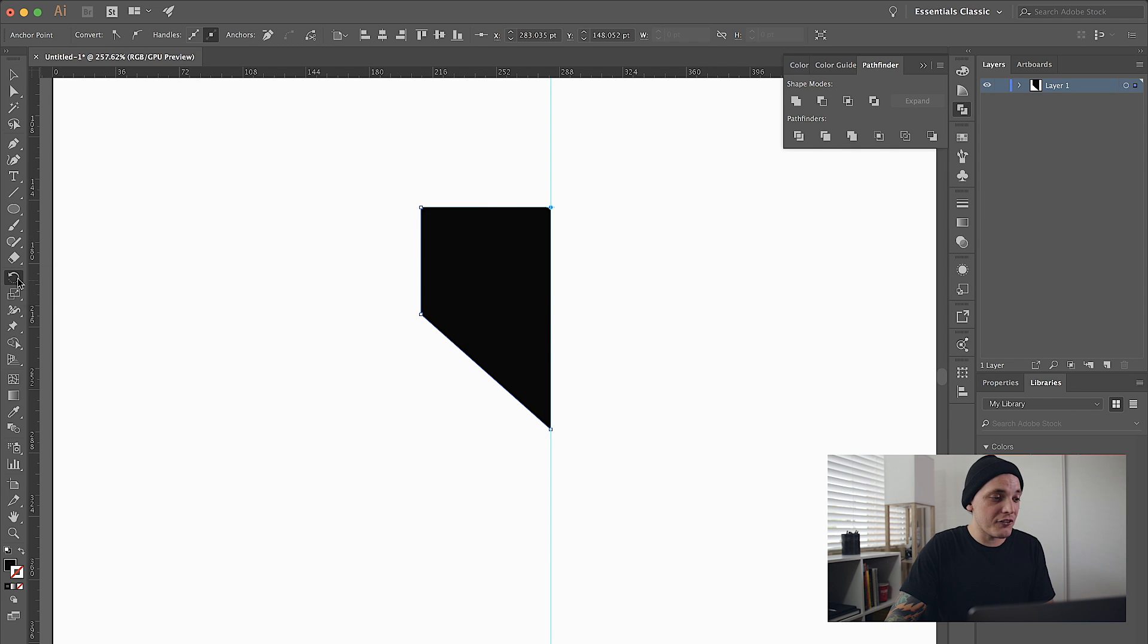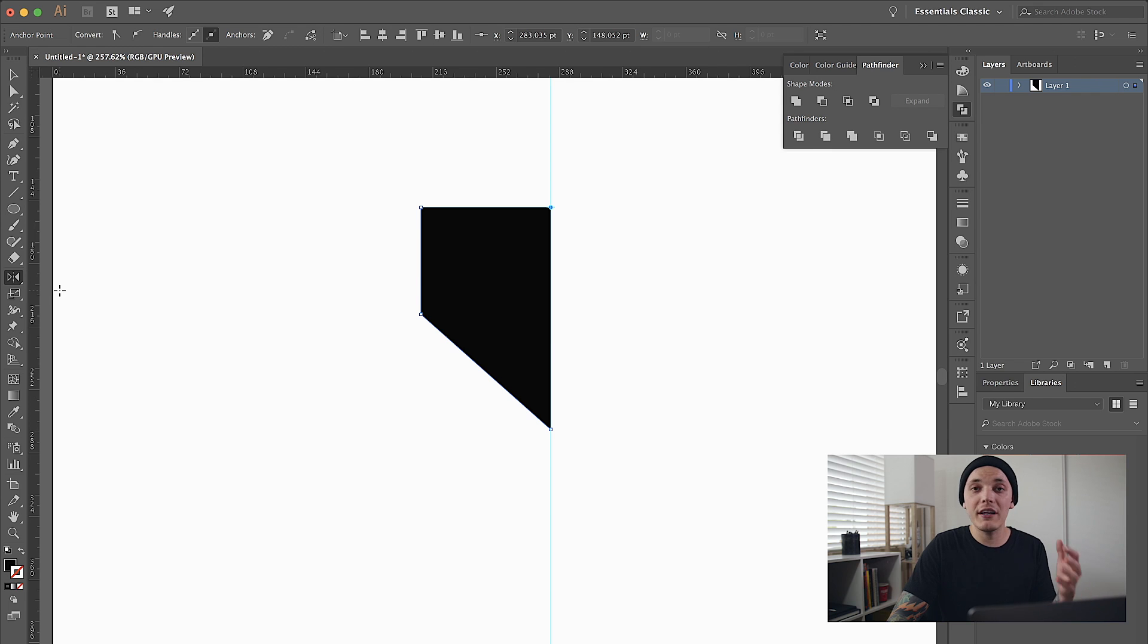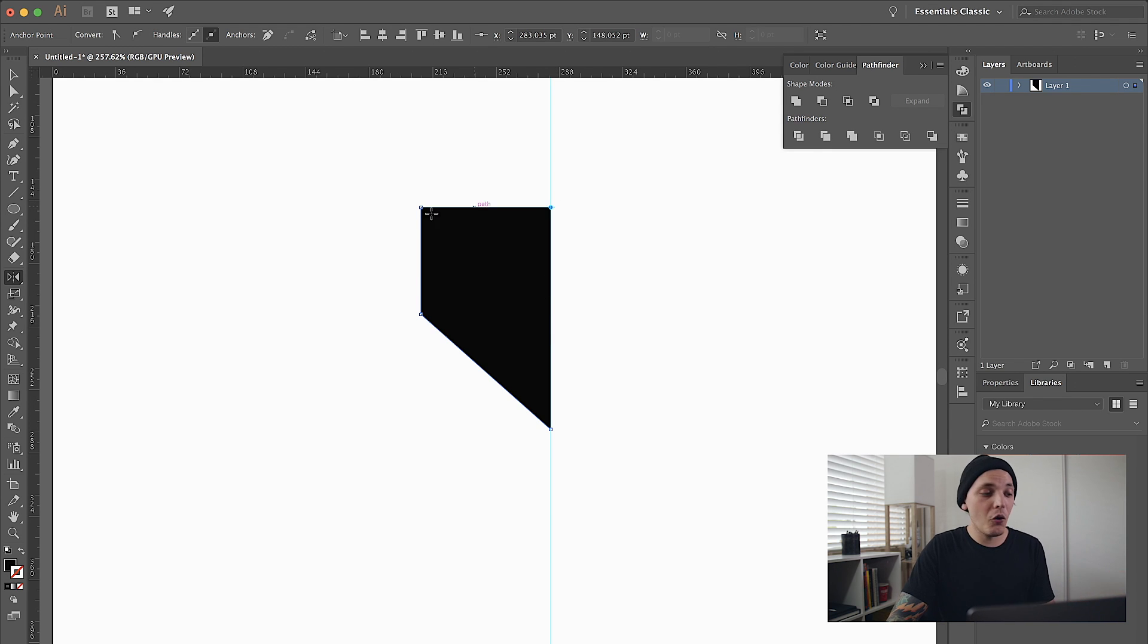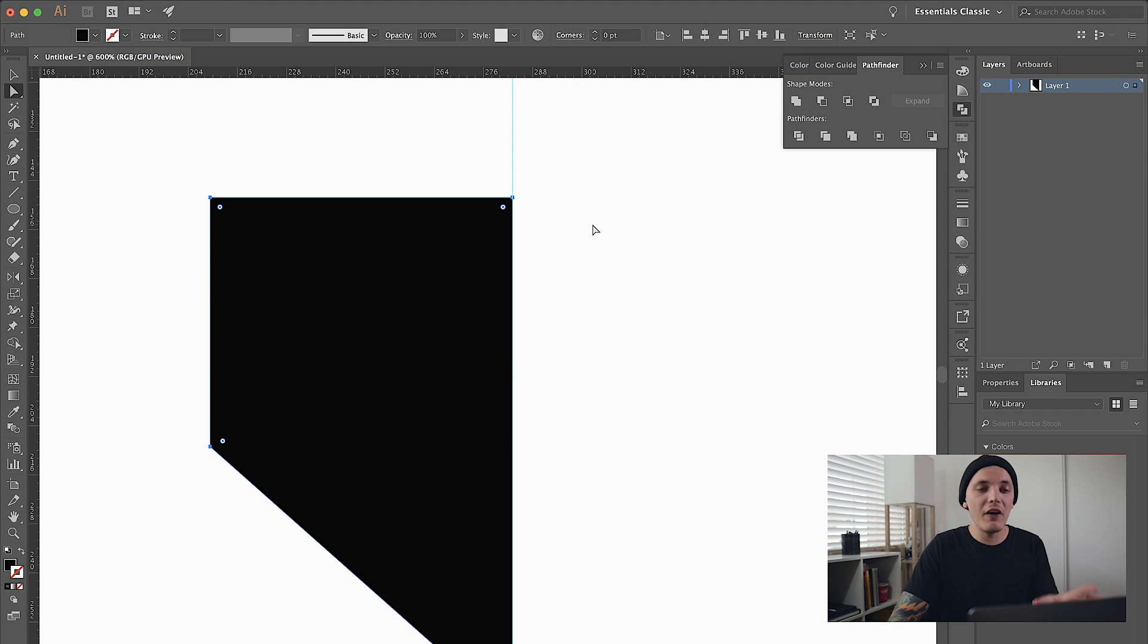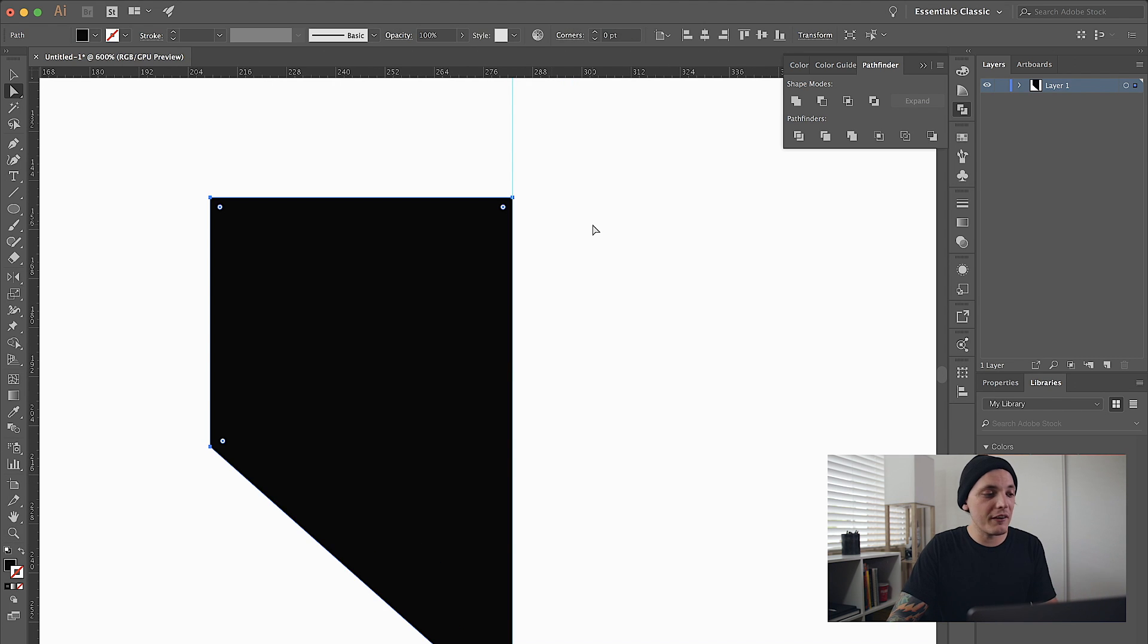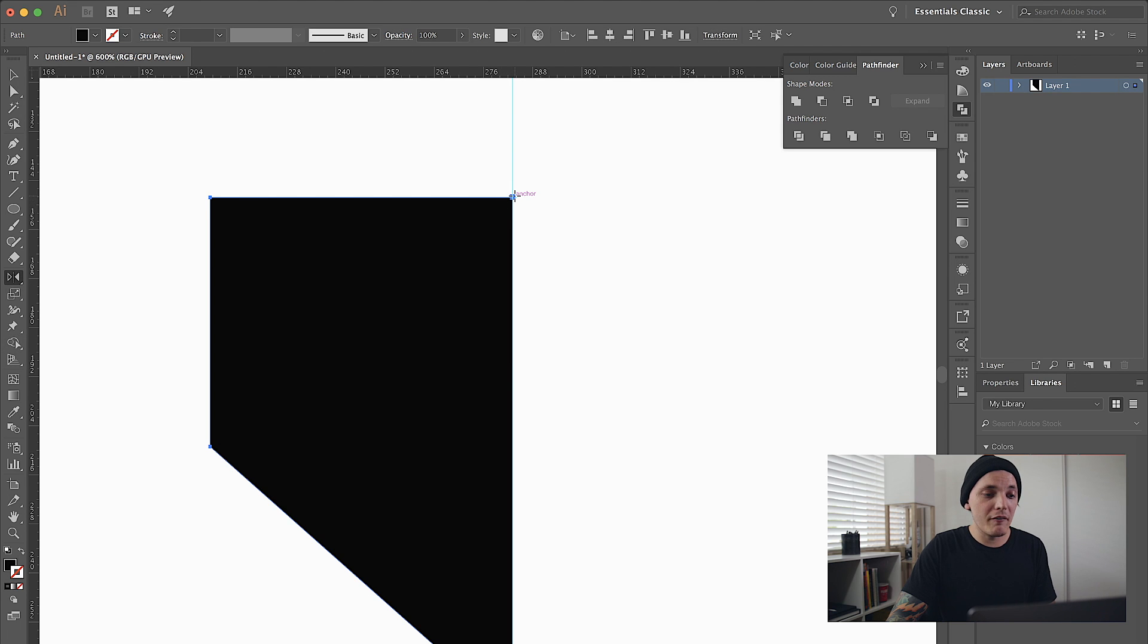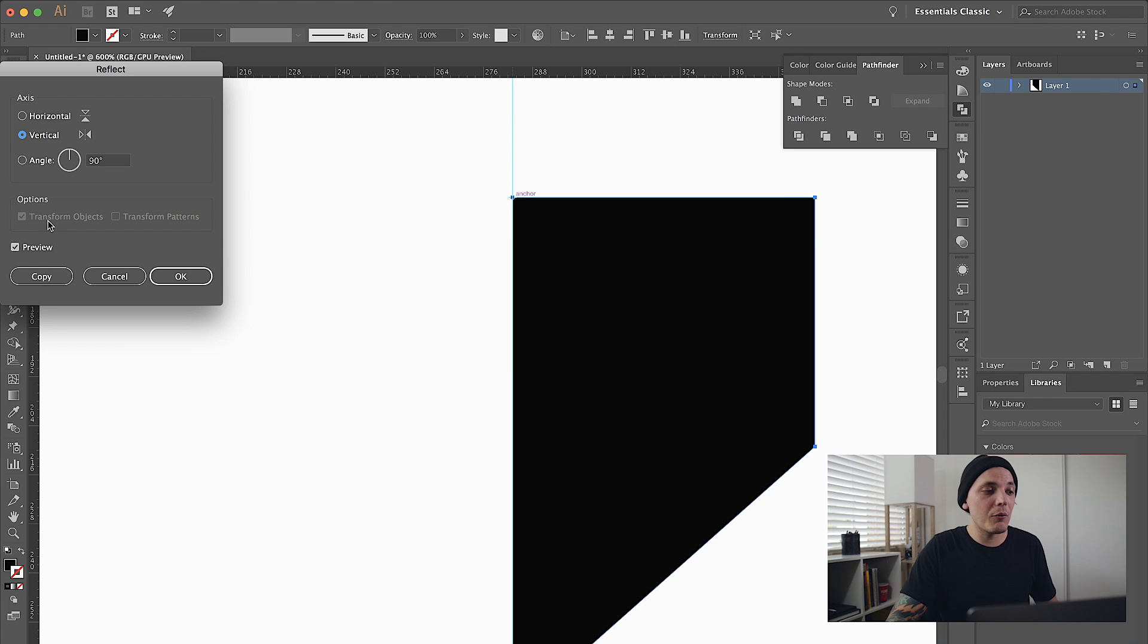What I like to do is go to my Reflect tool, or you can hit O on the keyboard. I'm going to go to the top point and hold Option. Let me zoom in so you guys can see the details. I'm going to select the shape, go to that Reflect tool, go to the very top point, hold Option, click once on my mouse, and then do a vertical copy of it.